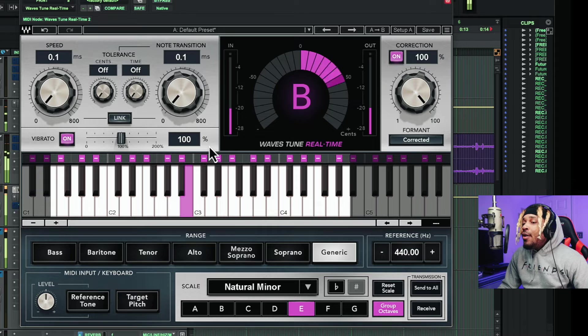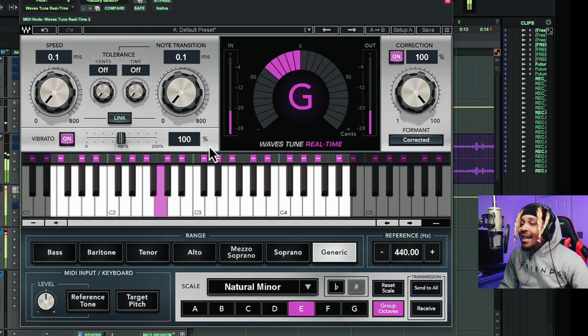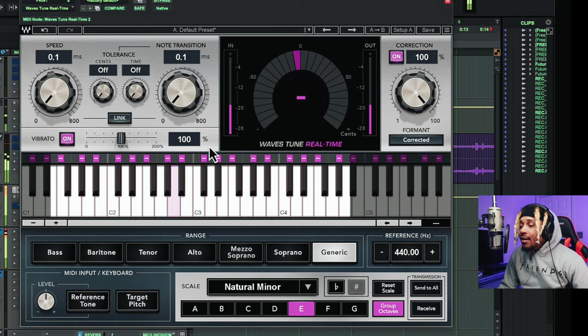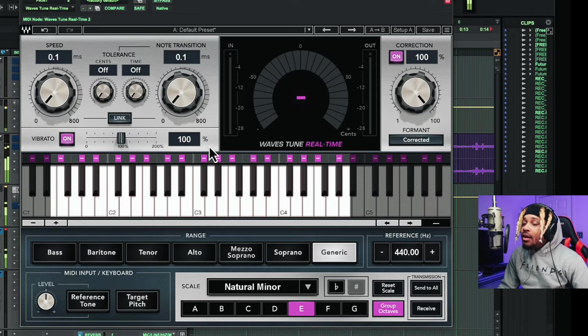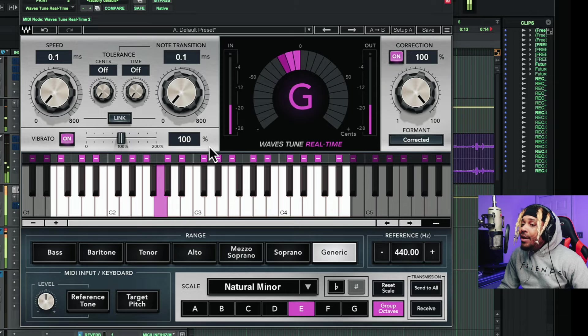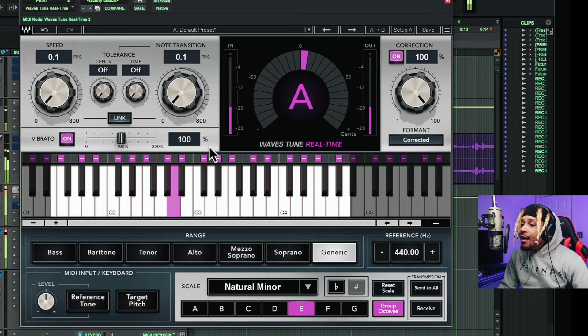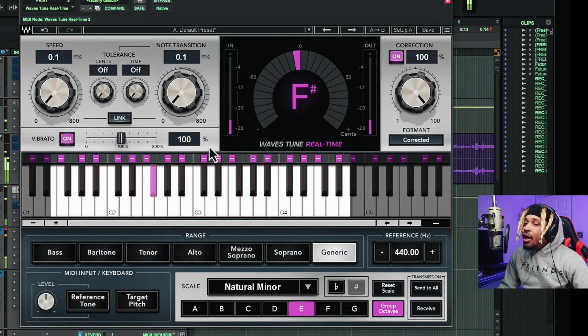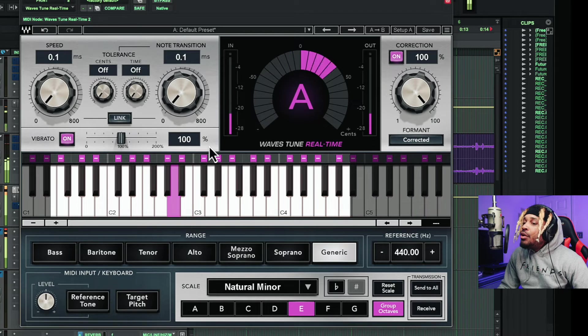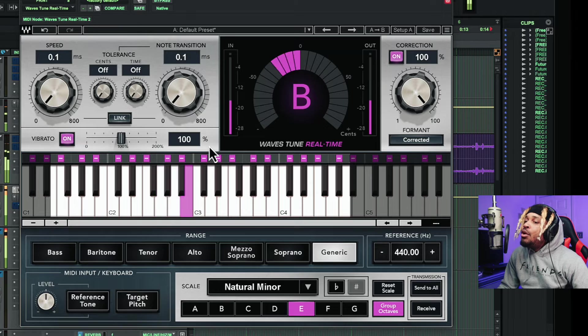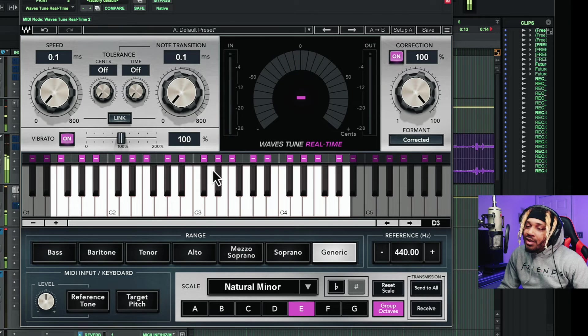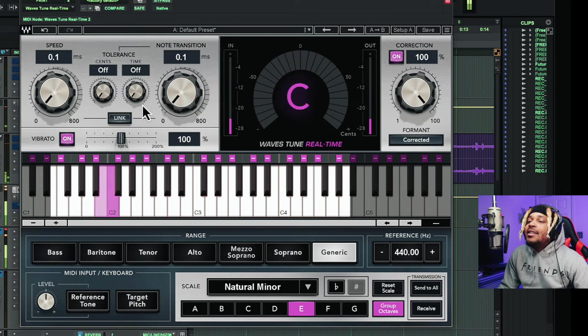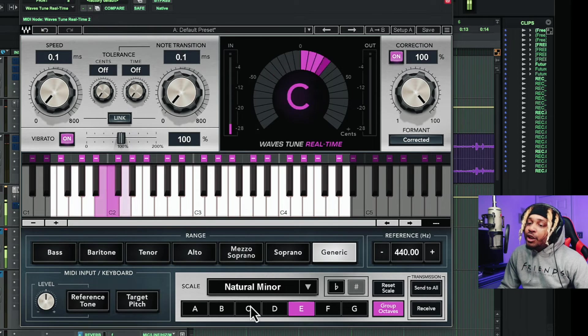So if you did everything correctly, you got your key and the scales selected to the beat that you're using, you got the correct speed and note transition and correction that you want. This is what it should sound like as long as you perform correctly. Keyword, you have to perform with the tune. It's not going to fix it for you. Listen. Don't know why you be acting like that. Why you be acting like that? Why you be acting like that? Girl, I don't know. So that's what it sound like when it's good.